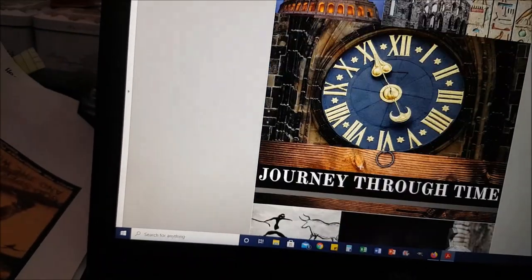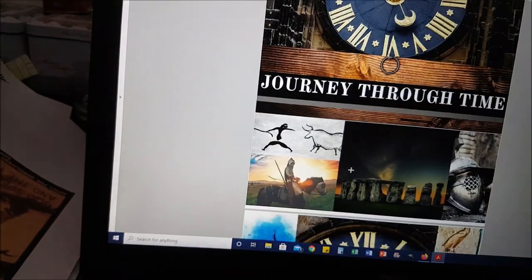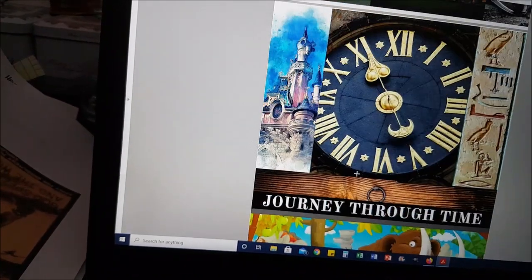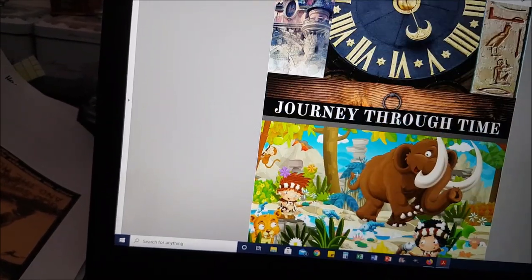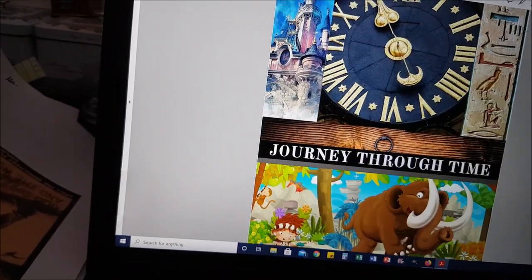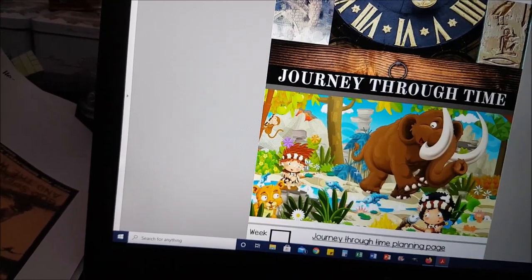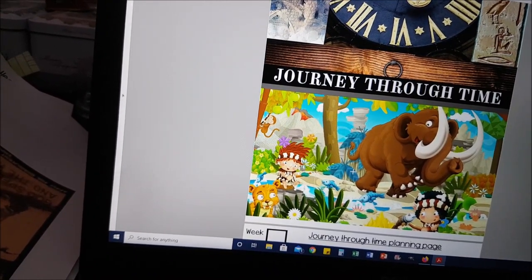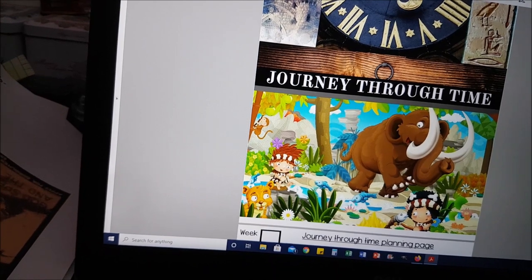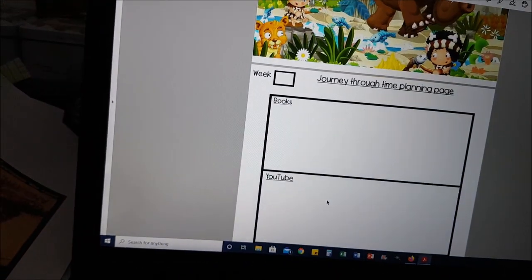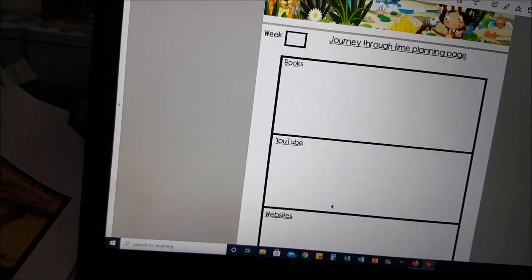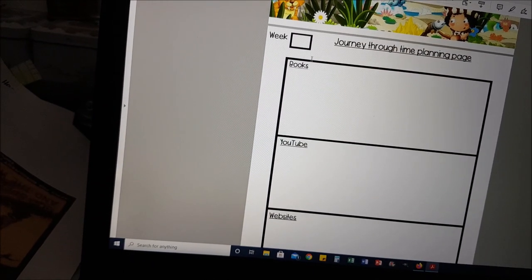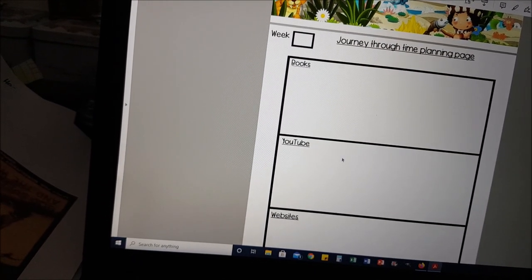I've put two covers in — this is my teacher guide cover, and then if you want to put a cover on your student's one you can do that as a main cover. Each little unit activity book has their own cover as well. I've also included a planning page so you've got books, YouTube, websites and activities listed, and you can put what week you're on at the top.